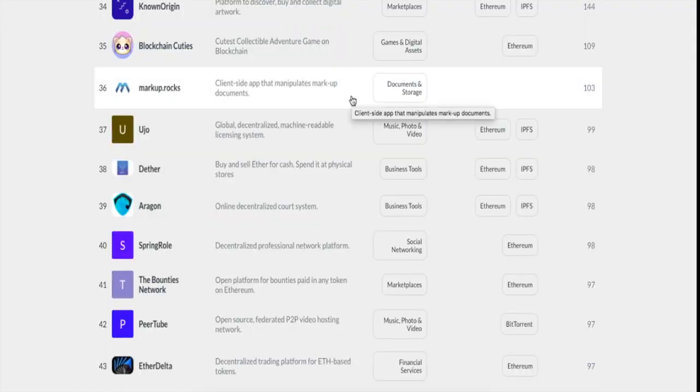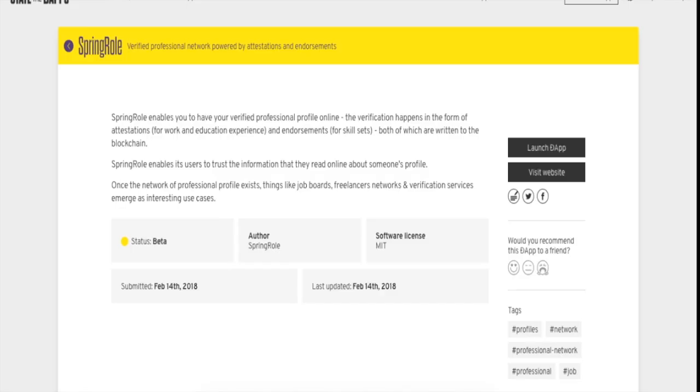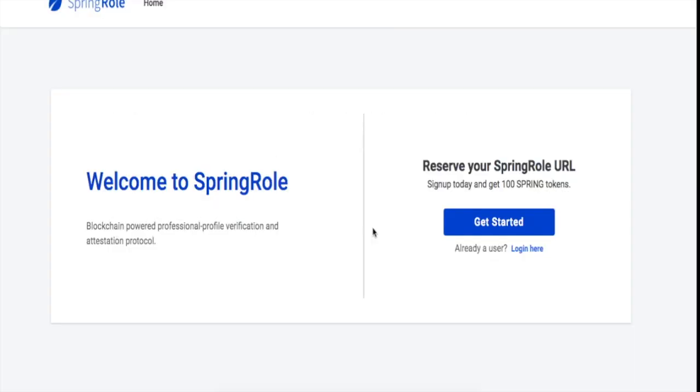The DApp itself has been listed on various DApp listing websites like app.co, which is run by Blockstack, and on Toshi, which is a browser for Ethereum network run by Coinbase. SpringRole is listed in the social networking category there, and you can find SpringRole on State of the DApps as well.